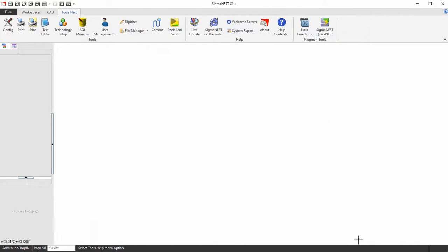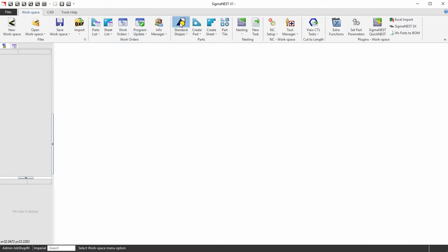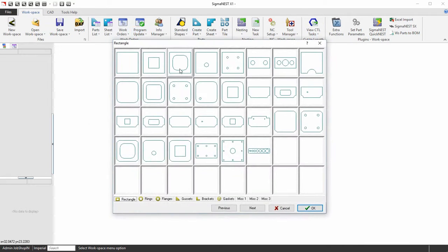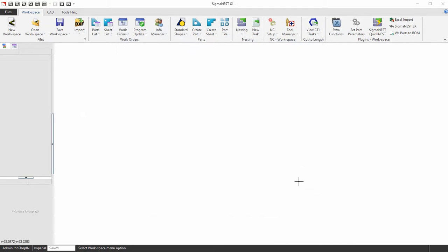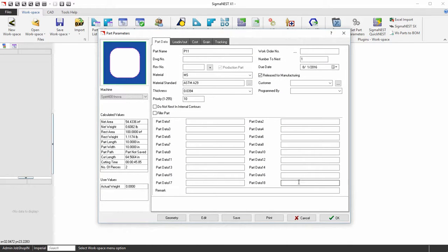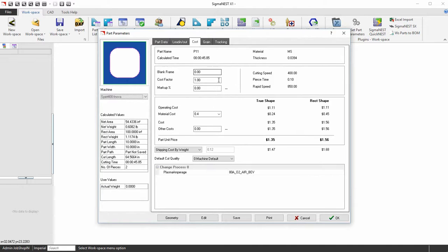Click OK to exit Tech Setup. Now create a new part with the machine you set up costs for. The Cost tab will now reflect an accurate machine cost.